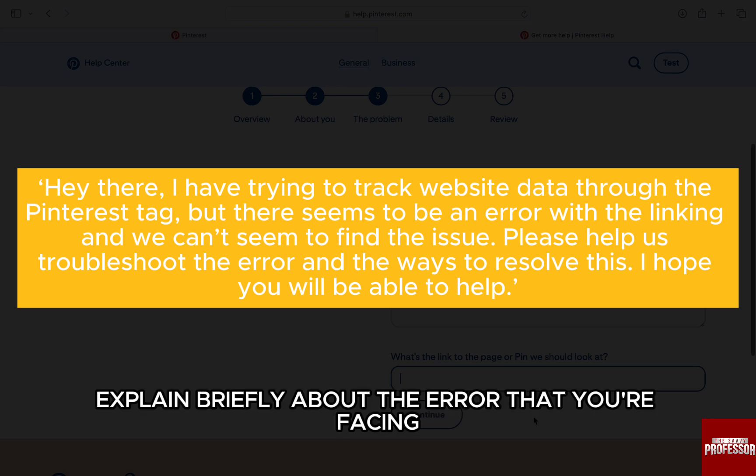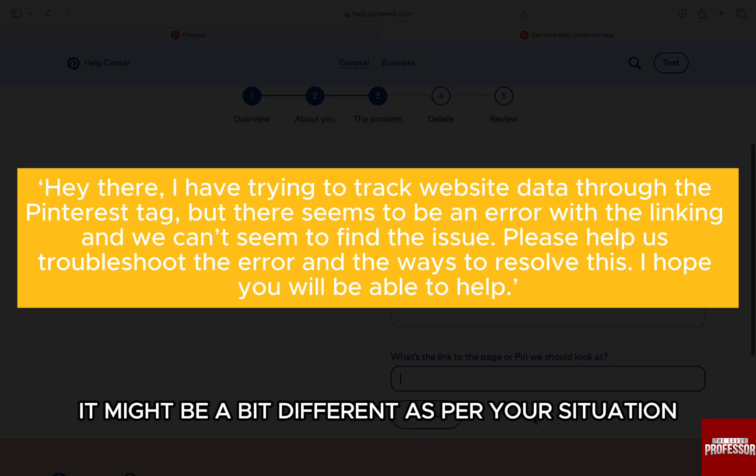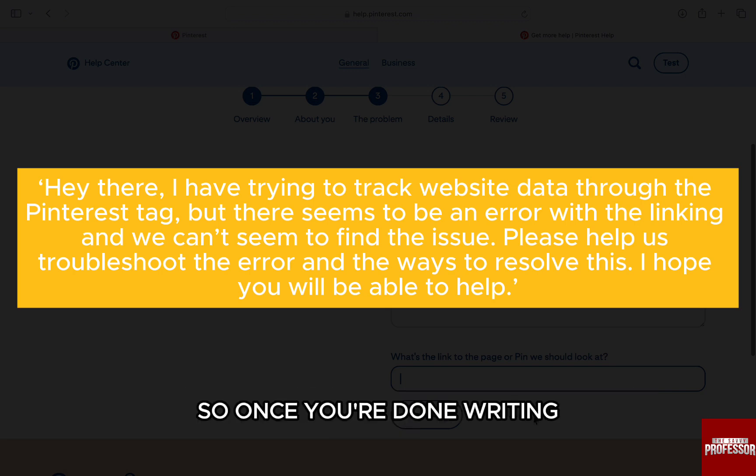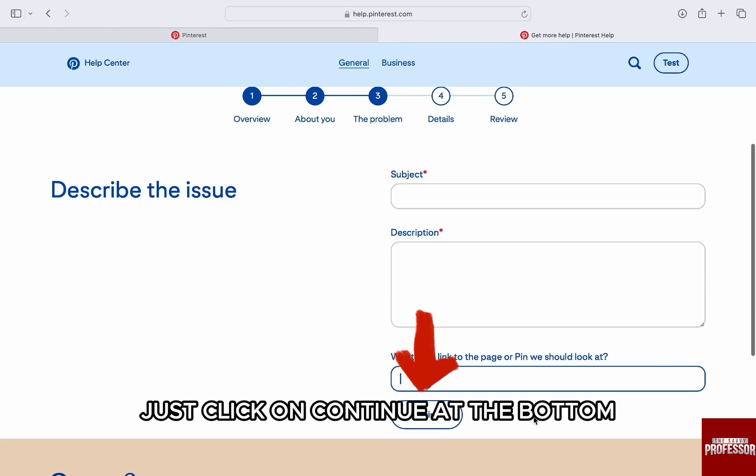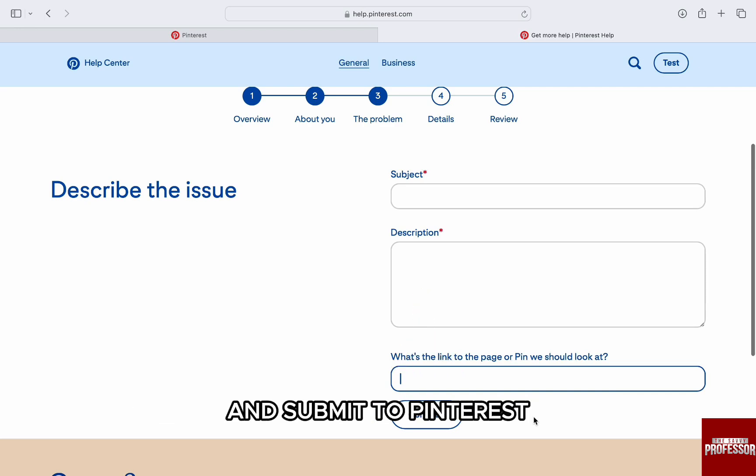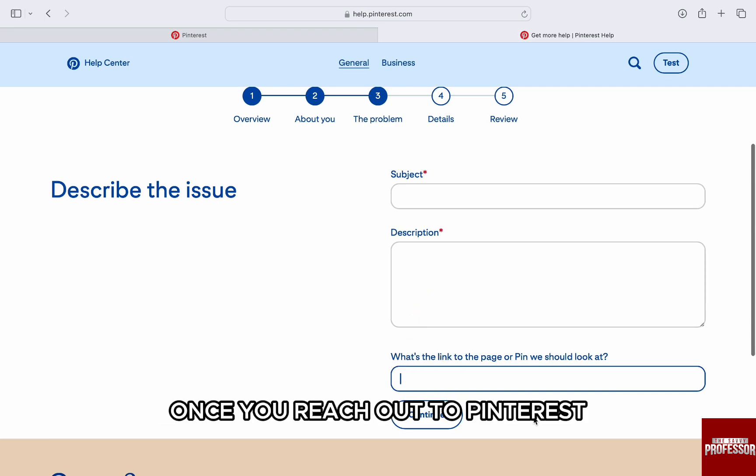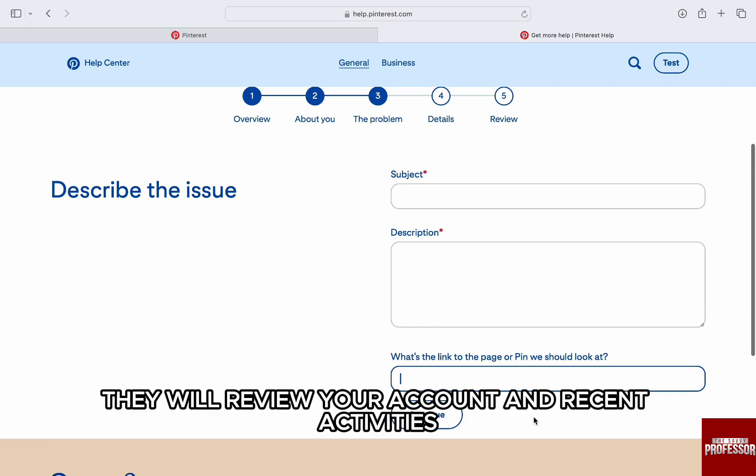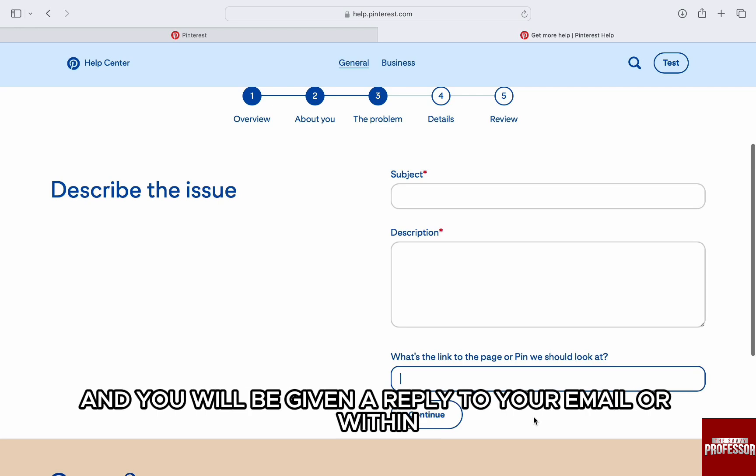Explain briefly about the error that you are facing. It might be a bit different as per your situation. So once you are done writing, just click on Continue at the bottom and walk through all the other steps and submit to Pinterest.